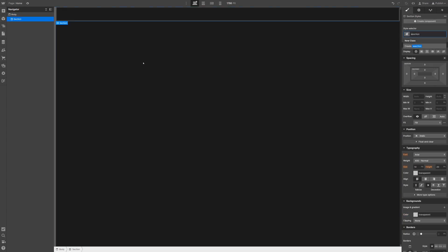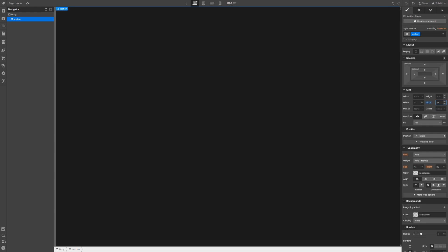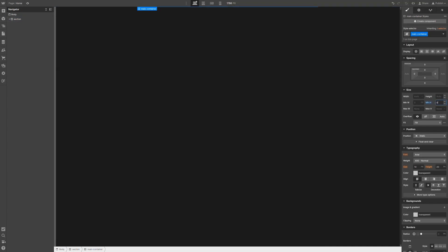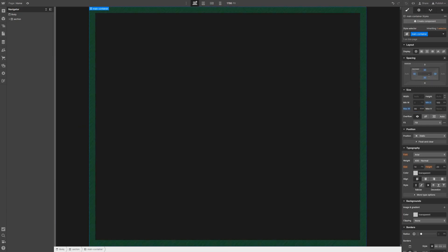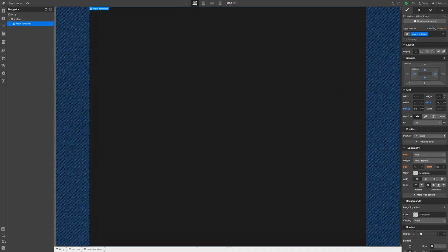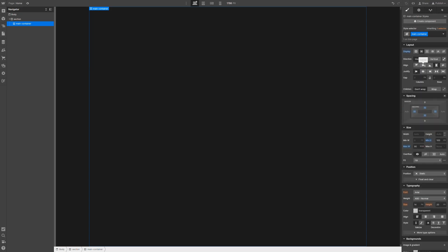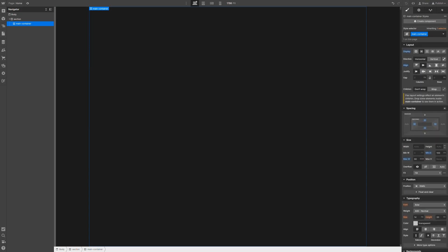Let's give it a class of section and set its minimum height to 100vh. Then, inside our section, let's throw in a container — this will be our main container. Let's set its minimum height to 100vh, its maximum width to 90 rems, and then add a bit of padding. Because we want to center the content, we can set its display property to flex, then align to center and justify to center.